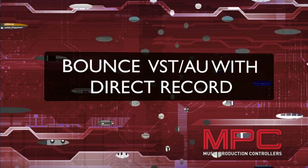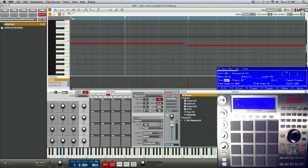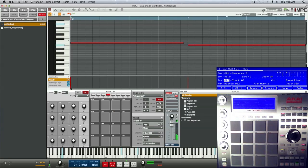Here's another thing you could do with direct recording when you're dealing with plugins — you could direct record those plugins to other tracks, which would kind of simulate a freeze track function. That way it doesn't put as much stress on your computer CPU, and you also get a perfectly sampled and rendered track of your virtual instrument. Let me give you a for instance — I've got this little beat going.